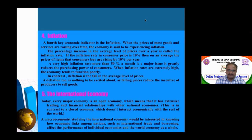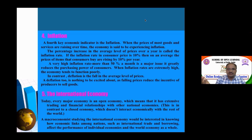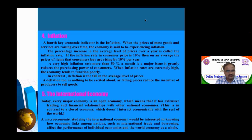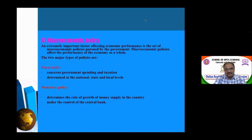Today, every major economy has an open economy, which means it has extensive trading and financial relations with other nations. For example, India exports goods and services to countries like the USA, Japan, and Singapore, and imports raw materials from other countries. More exports lead to more income levels, which increase national income, creating a positive impact on economic growth. Macroeconomists studying the international economy examine how economic links among nations — such as international trade and borrowing — affect the performance of individual economies and the world economy.